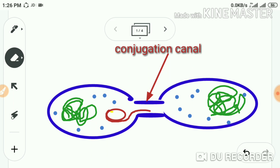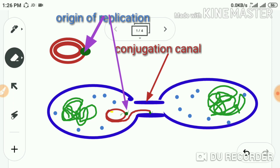The origin of transfer is a specific region on the double helical plasmid. Endonuclease cleaves at this particular position. Then out of the two strands, one strand slowly separates from the other and moves towards the bridge formed between F+ and F−.